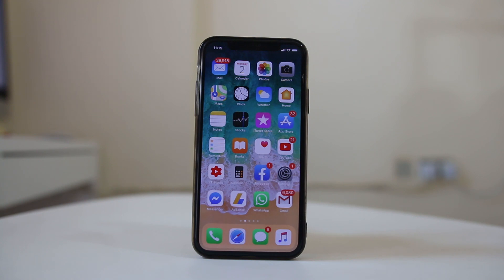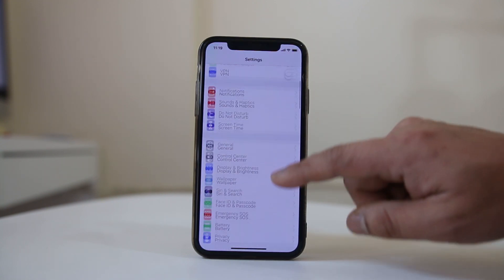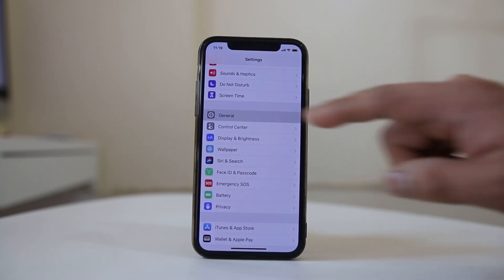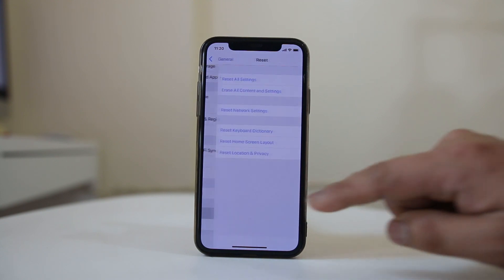Now the first thing what you can do is you can go to settings here. Scroll down, go to general, go to reset.